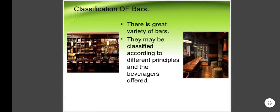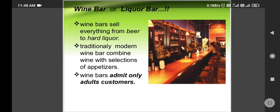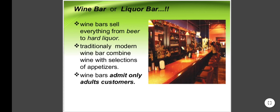Here is a classification of bars. There is a great variety of bars. They may be classified according to different principles and the beverages offered. Wine Bar or Liquor Bar: wine bars sell everything from beer to hard liquor. Traditionally, modern wine bars combine wine with selections of appetizers. Wine bars admit only adult customers.